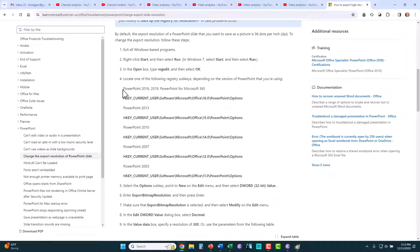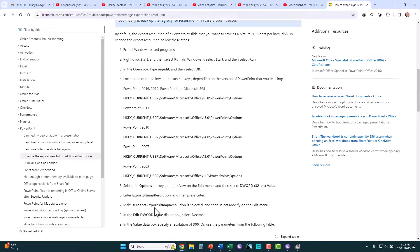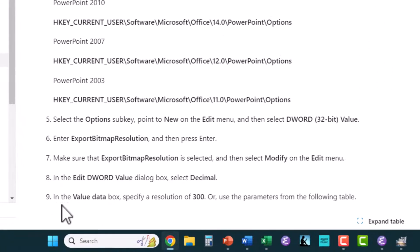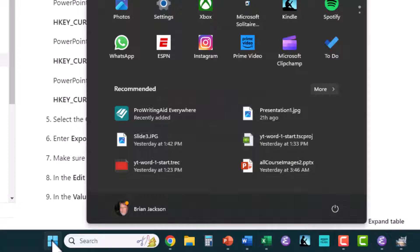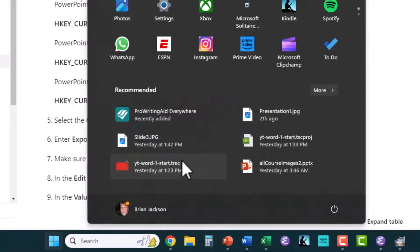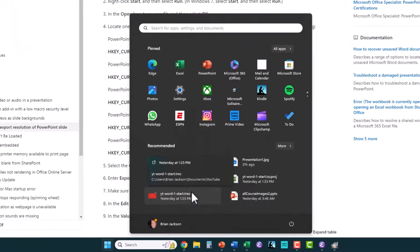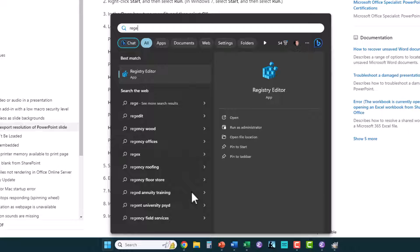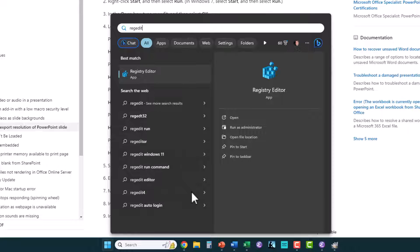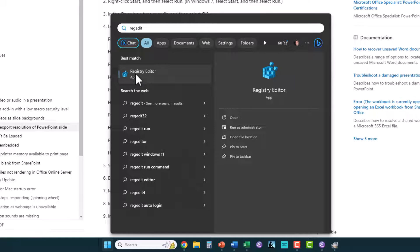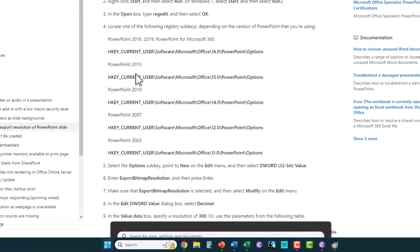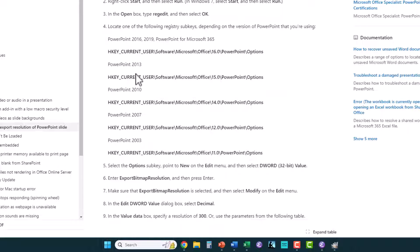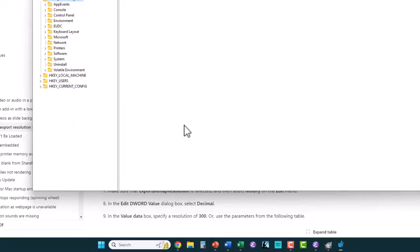What you've got to do is run a program called RegEdit and edit your registry. To get there, I click on the start menu. This is Windows 11, so the start menu is in the middle. If you're running Windows 10, it'll be on the far left on the bottom. I type RegEdit. Here's the registry editing program. I left-click on that to run it and give it access.